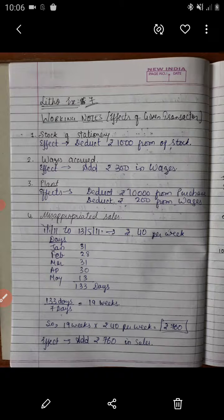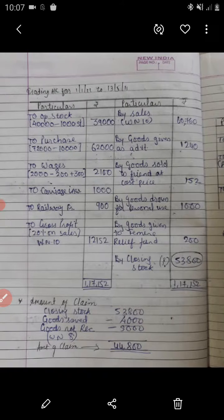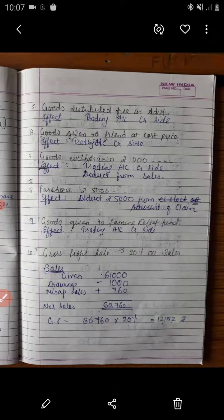A fire destroyed a part of stock of the firm on 13th May. The goods valued at rupees 4,000 were saved. The firm had covered its stock by insurance policy of rupees 60,000. The books show the following information: stock as of 1st January 2021, purchases from the date, sales, then expenses on purchase — wages, carriage inward and railway freight — paid on the same date of fire.